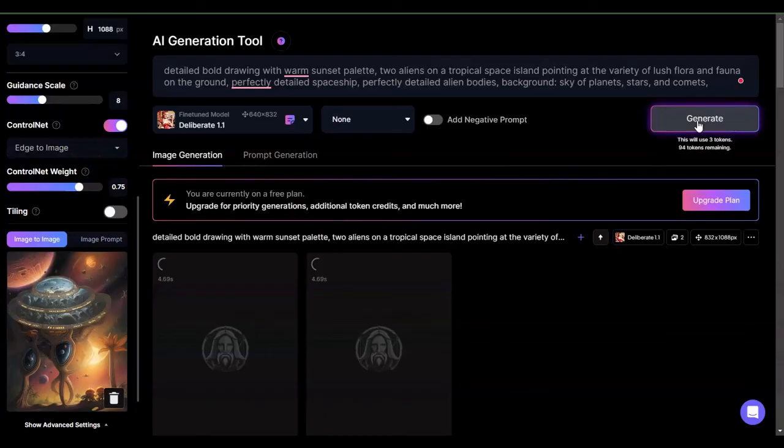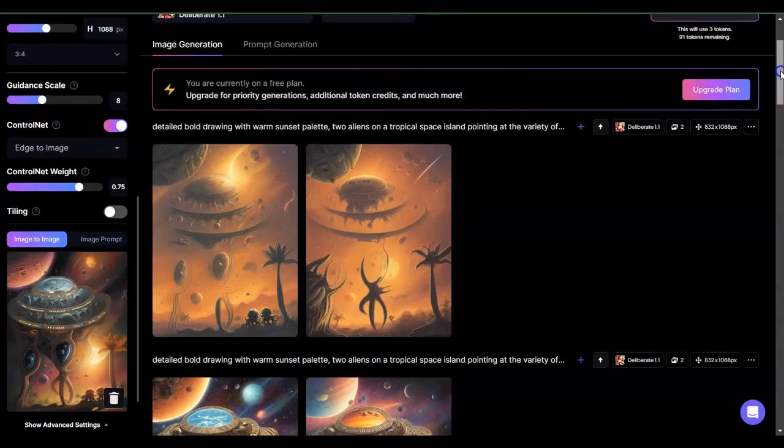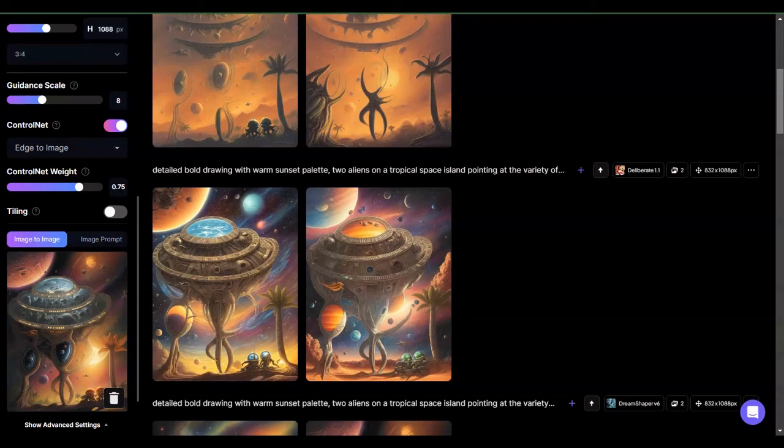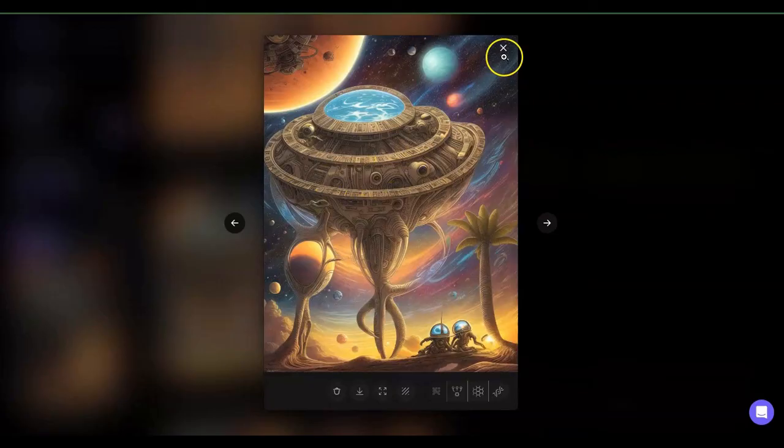This is very cool. Yeah, so basically, you can go ahead and play around with this a little bit more, but I feel like these two right here are pretty good representation of what I had in my head and I can go ahead and further refine it.